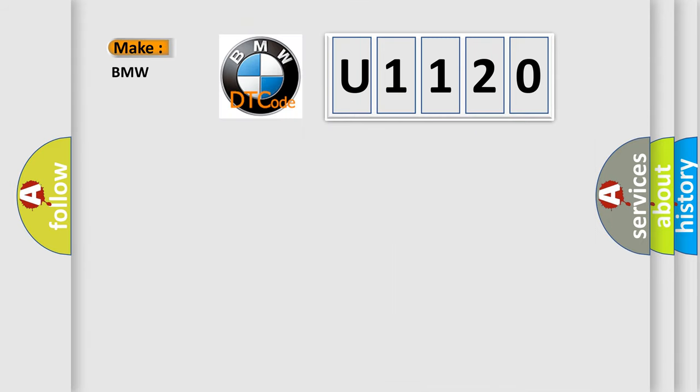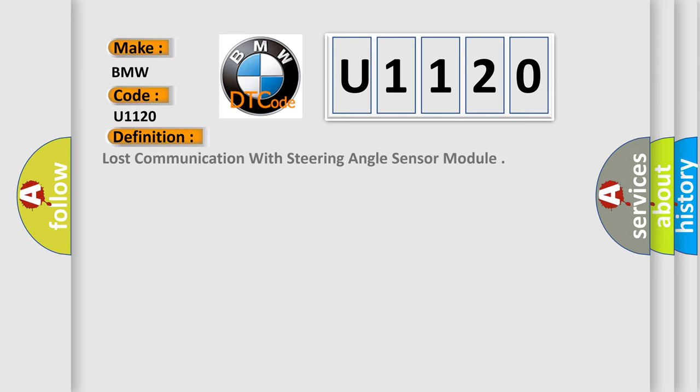So, what does the diagnostic trouble code U1120 interpret specifically for BMW car manufacturers? The basic definition is Lost communication with steering angle sensor module.